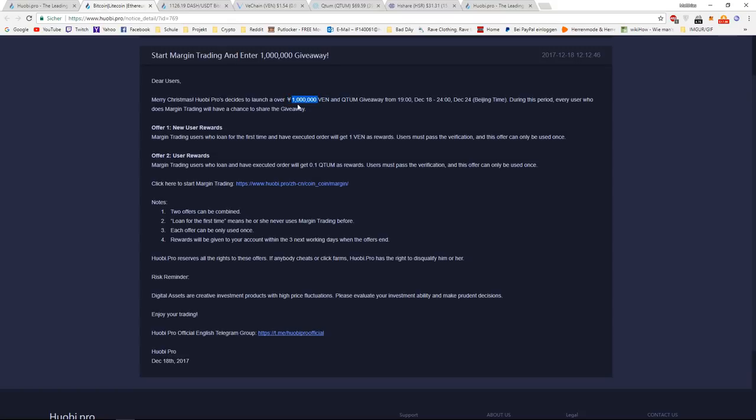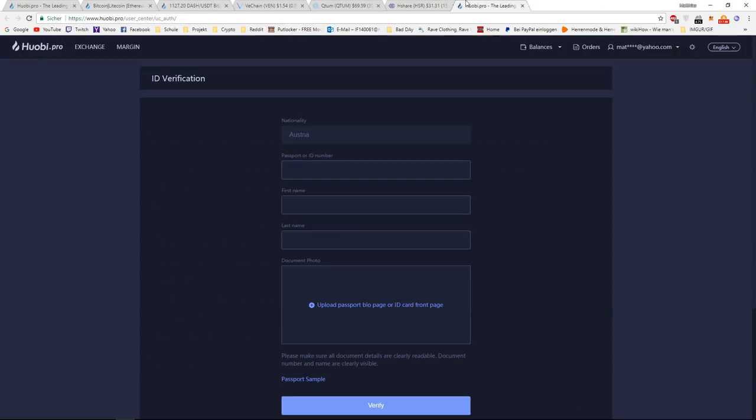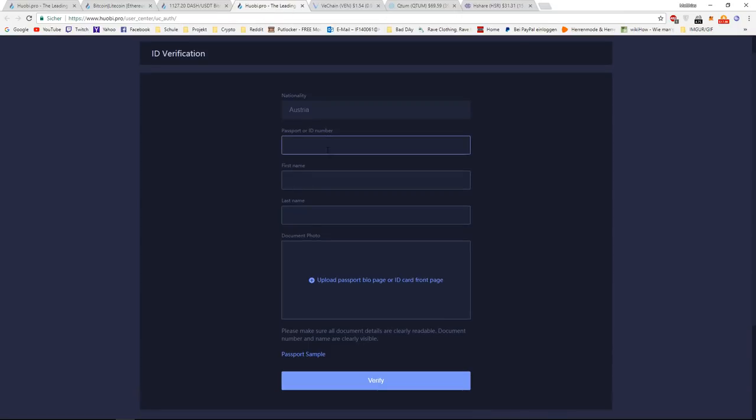There is only one restriction, which is users must pass the verification. But that's no problem at all. Because if you have a look at the verification, you just have to verify your ID. You just grab your passport or your ID number, type it in, upload a photo and you are verified in a couple of days.